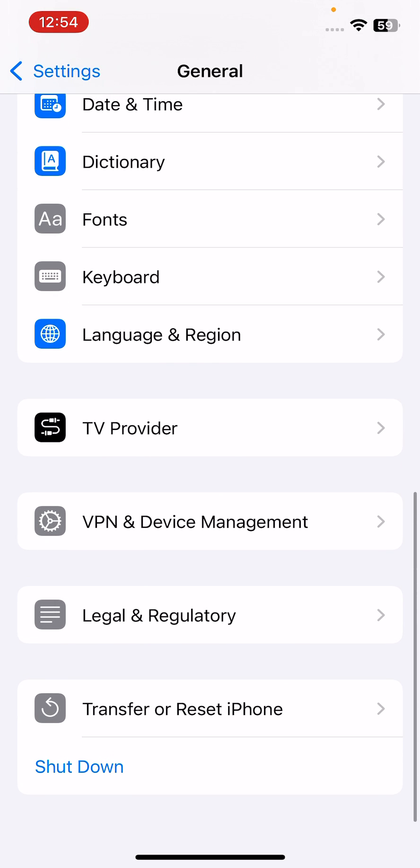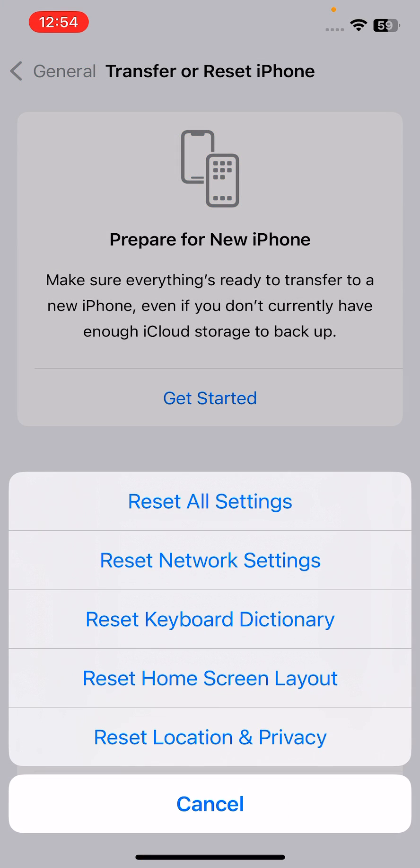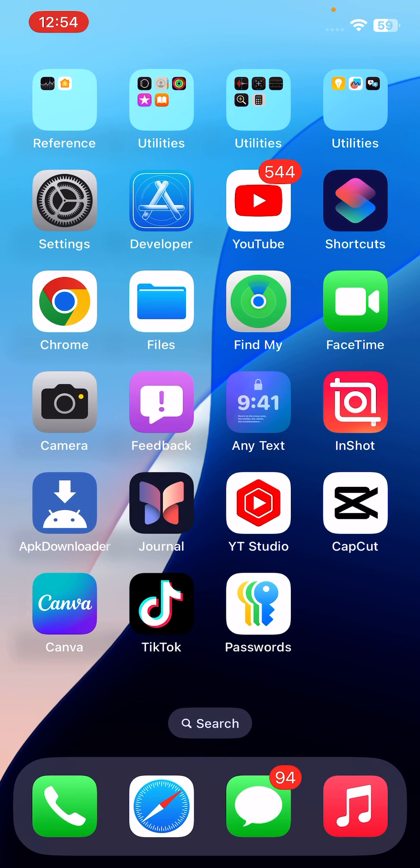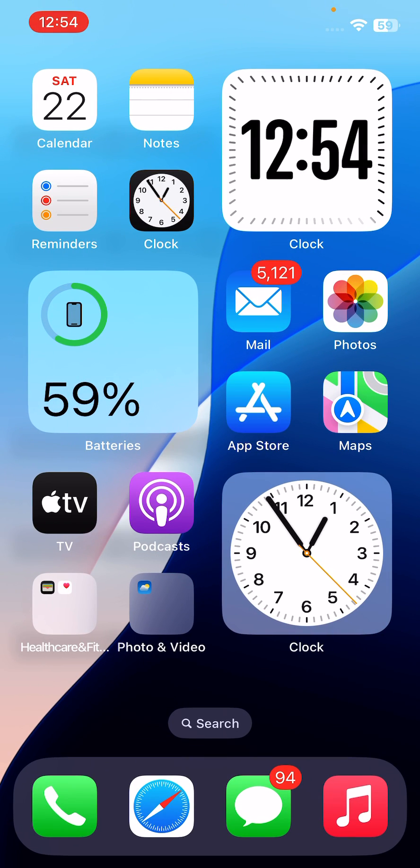Transfer or Reset iPhone - tap on that. Now tap on Reset, and you can see on the screen Reset All Settings - apply it on your iPhone. By doing these two to three simple steps, you can easily fix your iPhone back camera not working after updating to iOS 18.